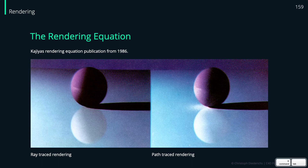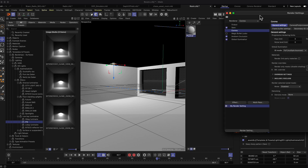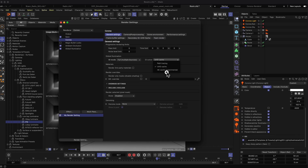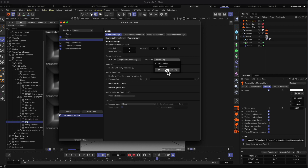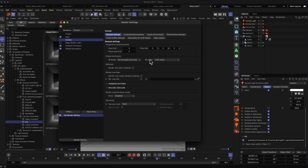Coming back to the Corona scene, under the GI Solver you find the methods or algorithms available to calculate the rendering equation. You'll find path tracing again — it's a bit slower than the UHD Cache but more accurate — and there's also the experimental 4K Cache. You don't need to understand every method in detail; the UHD Cache is fine for most cases. All these GI solvers do is calculate the rendering equation to give you a nice, photorealistic light distribution in your scene.